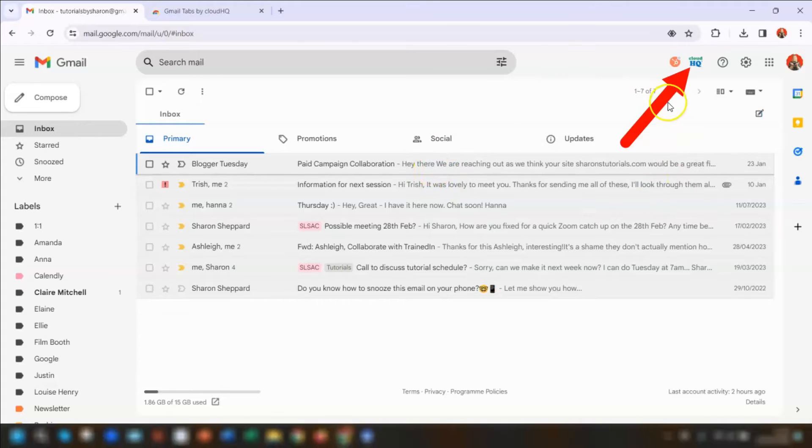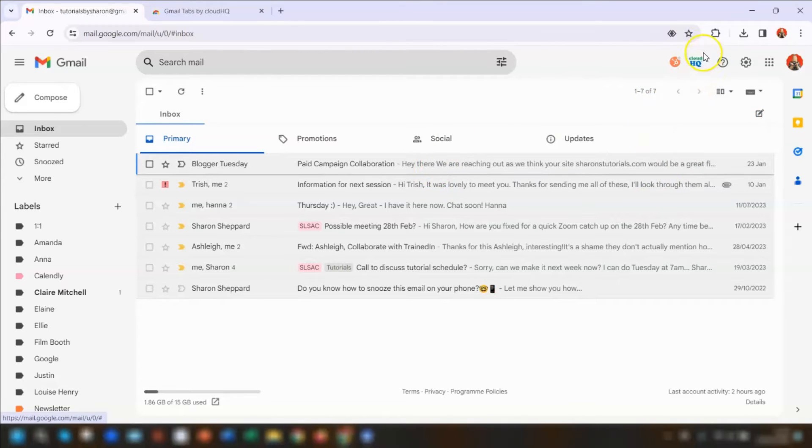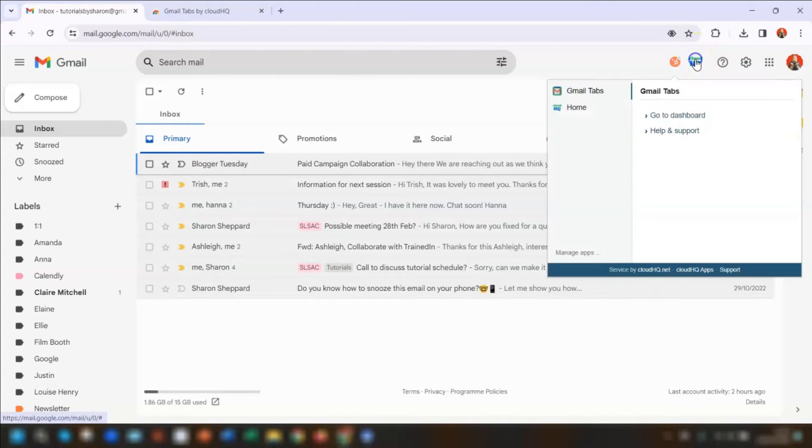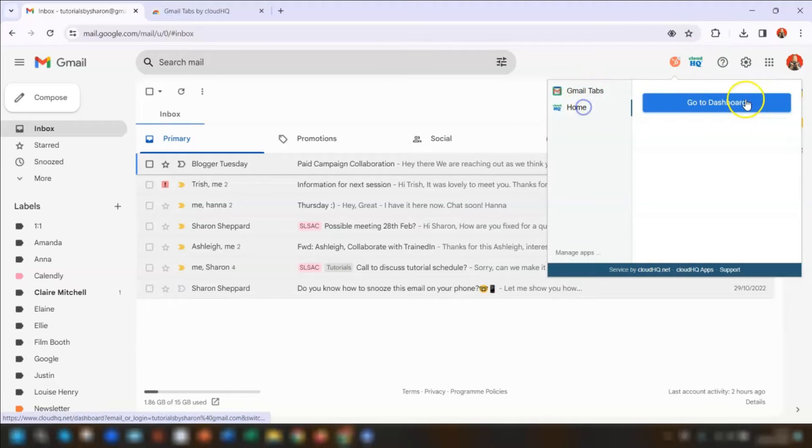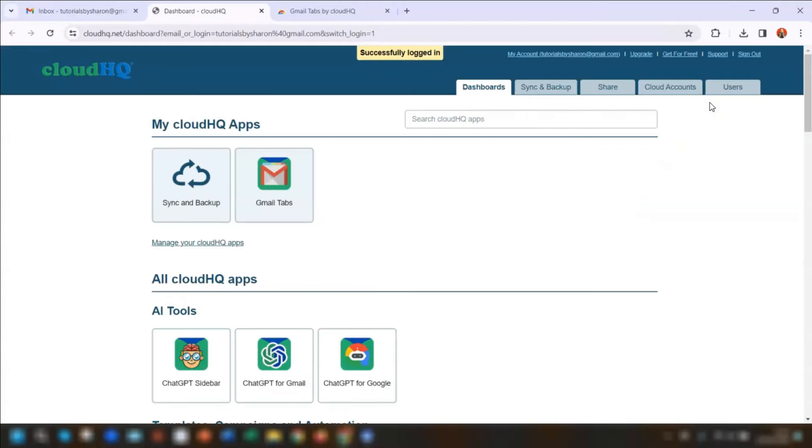When your Gmail reloads, you'll notice that there is a CloudHQ icon here in the top right corner. If we click on there, it gives you the option to go to the dashboard by clicking on Home and Go to Dashboard just to show you what the dashboard looks like. Basically, the dashboard will list all the other apps available in CloudHQ, as well as ones that you've already got installed.